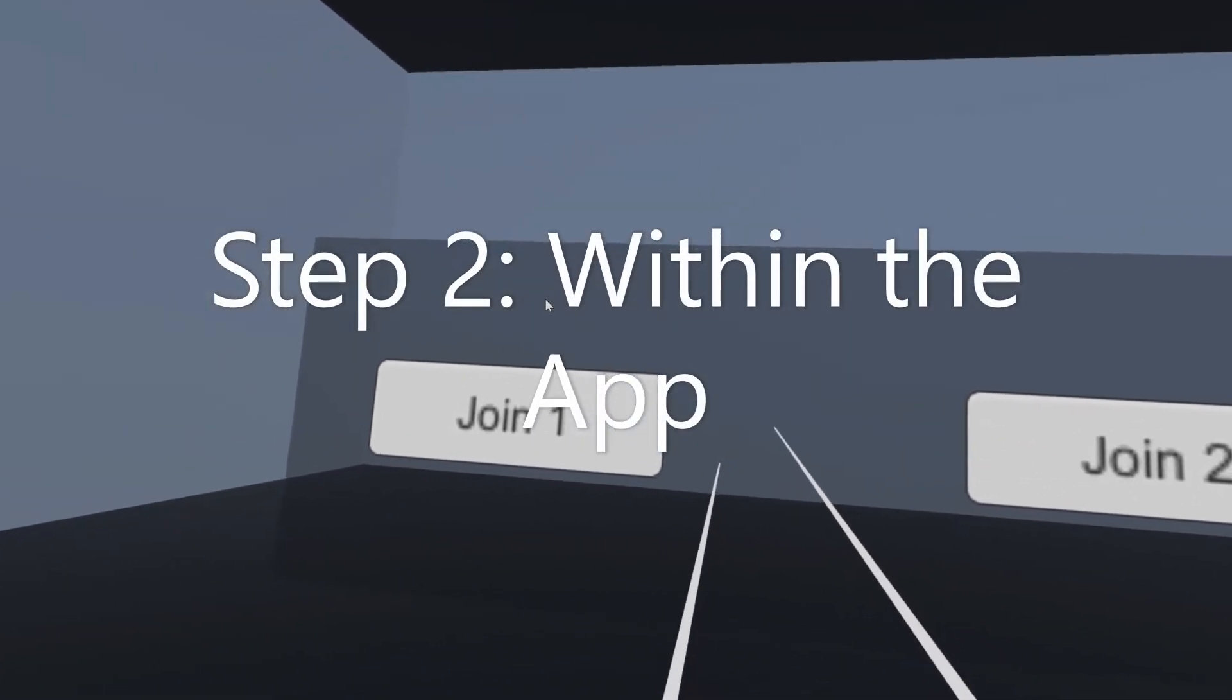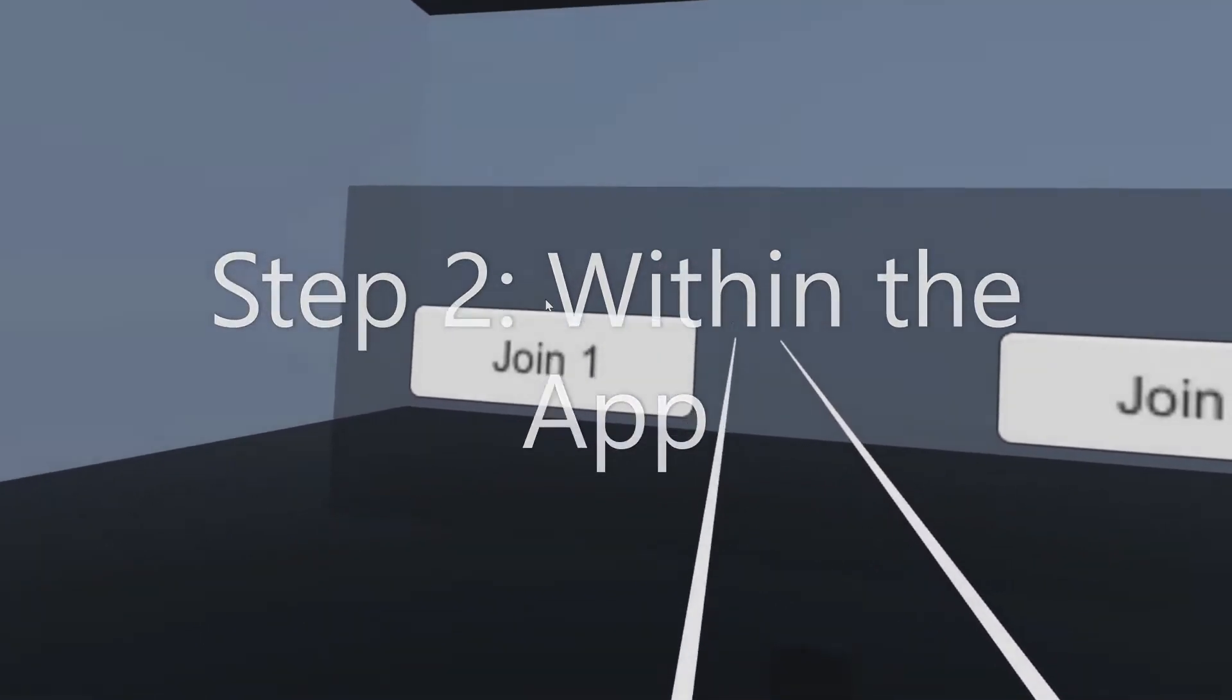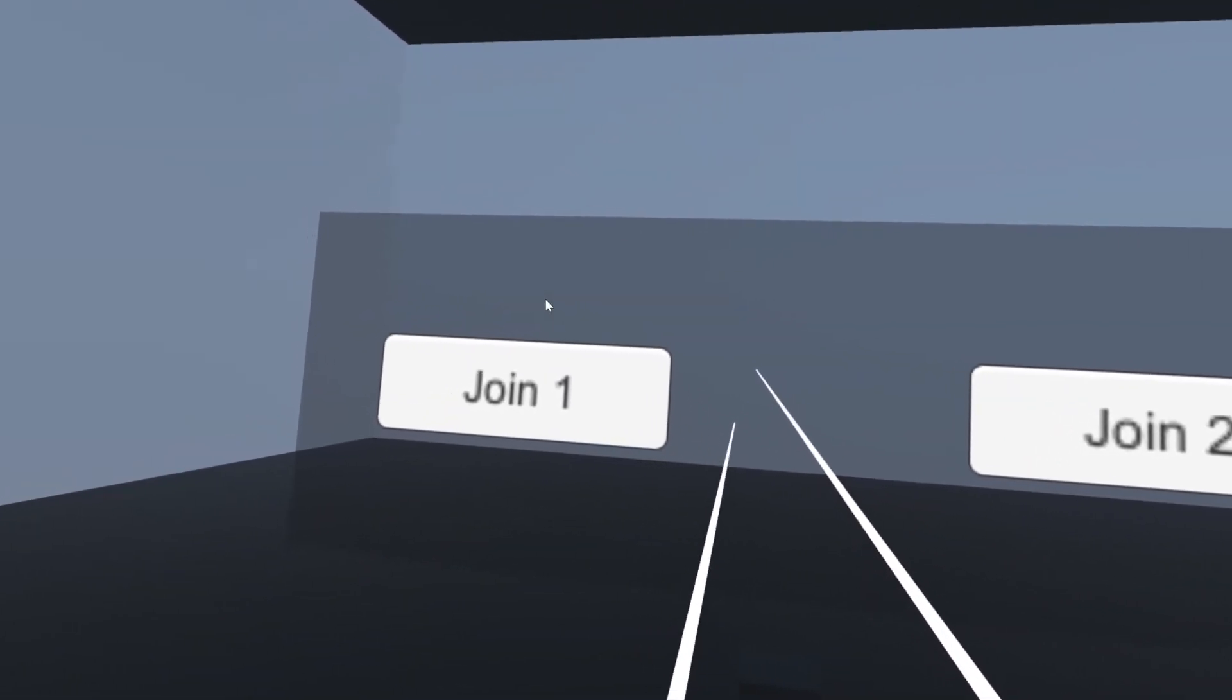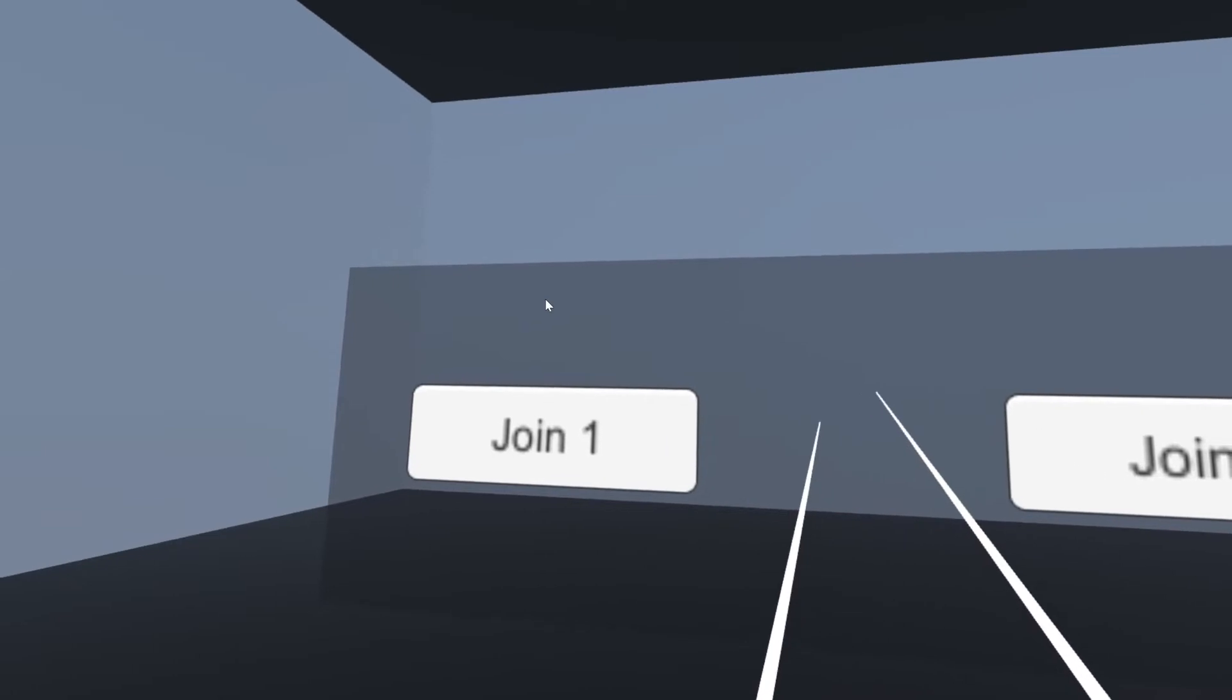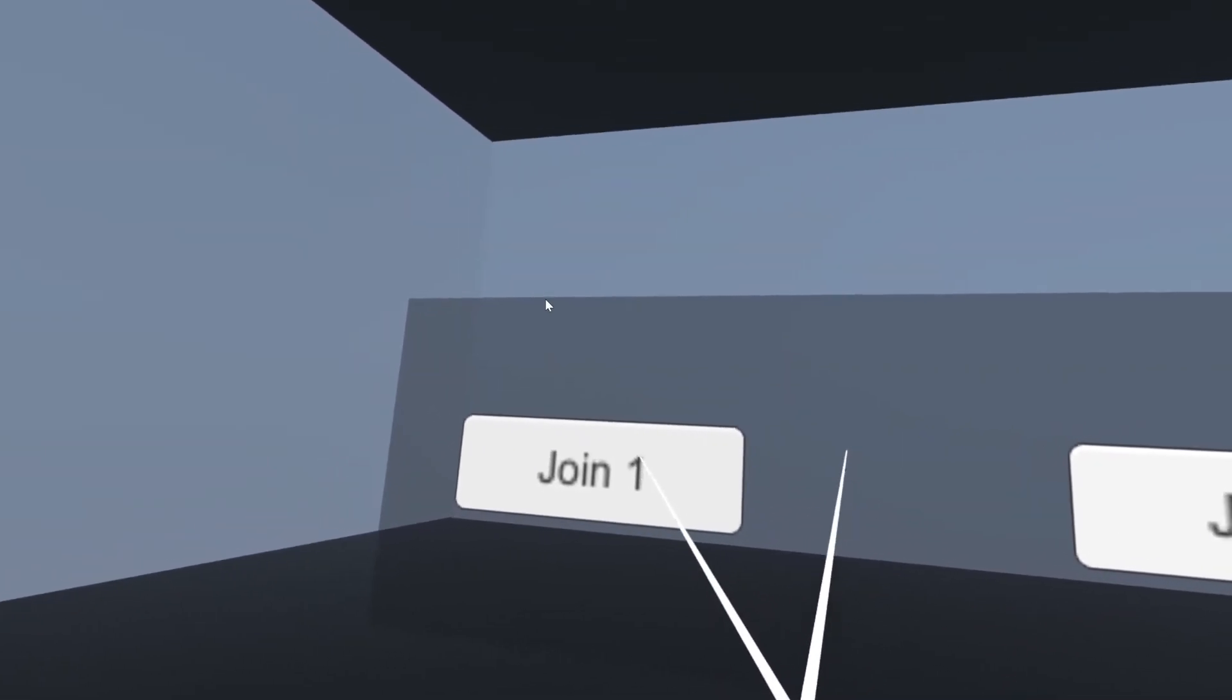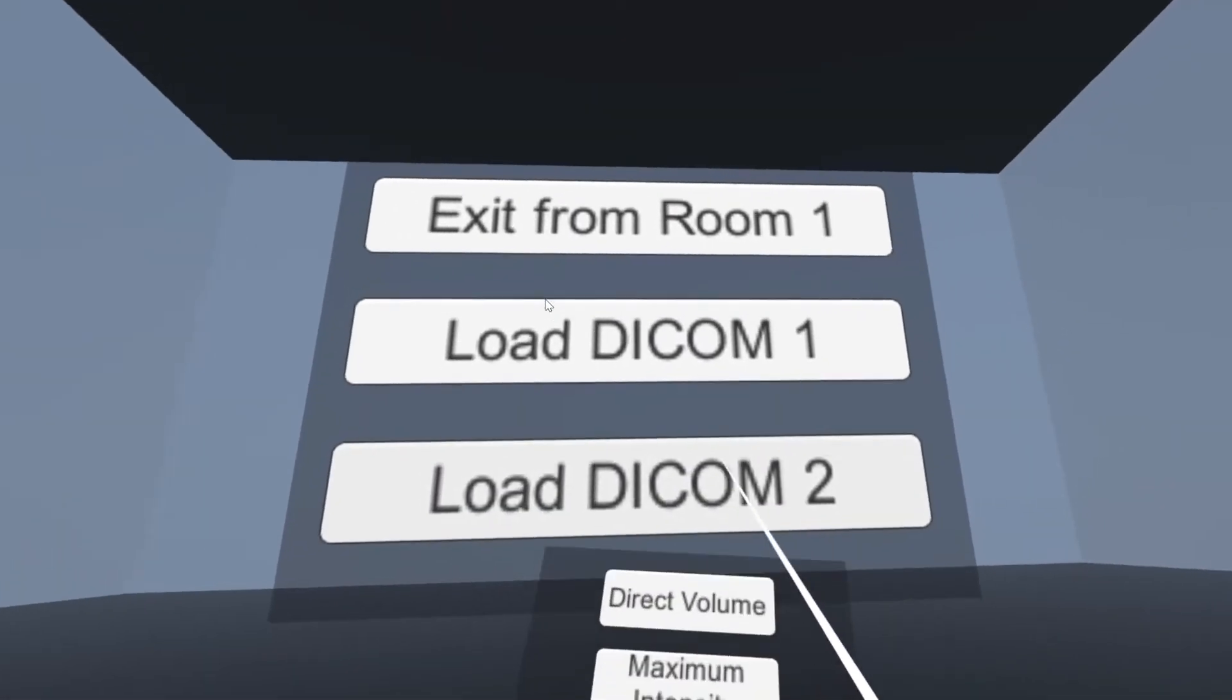Users, both doctors and patients, are first introduced into a lobby room. Here they can join either room 1 or room 2. We'll join room 1 here.